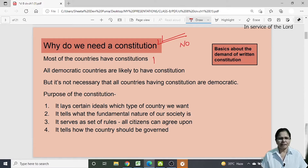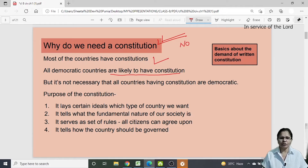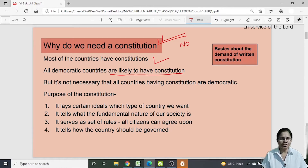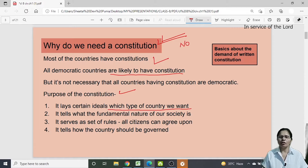Most countries in this world have their constitutions, and all democratic countries are likely to have one for sure. In democratic countries, people elect their representatives who then govern the country on their behalf, so they need certain rules to follow and implement for the progress of the country. The first purpose of a constitution is that it lays certain ideals — it tells what type of country we want to live in.